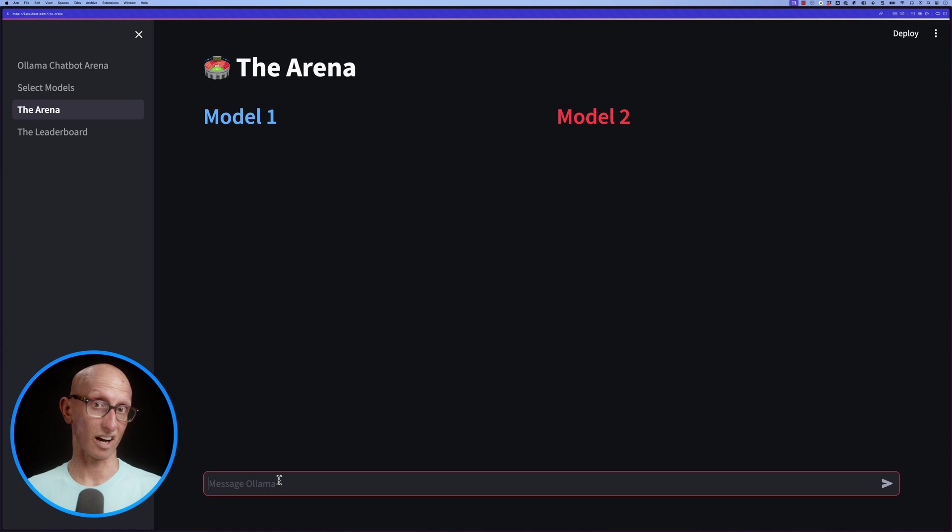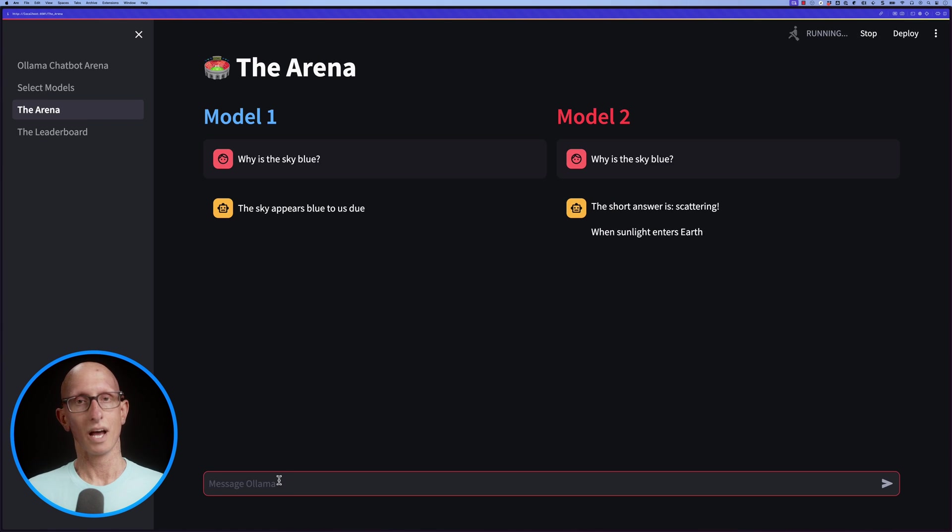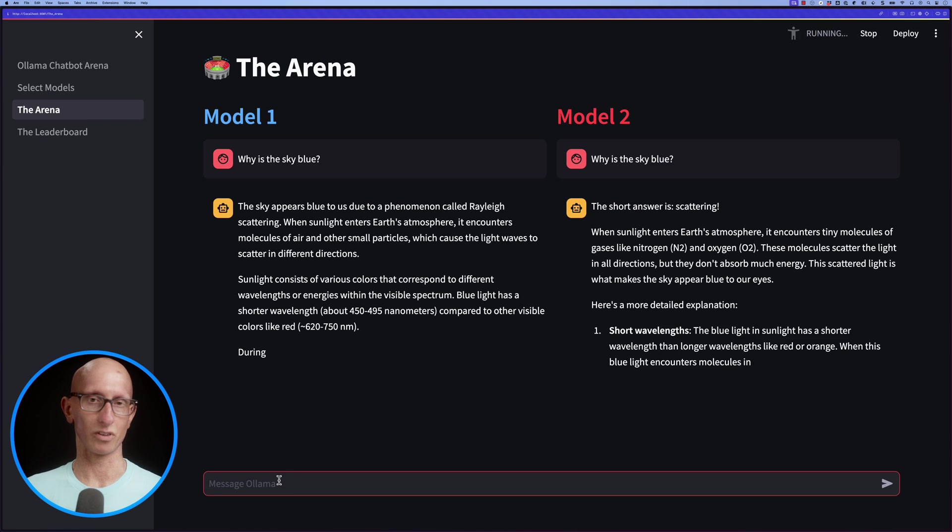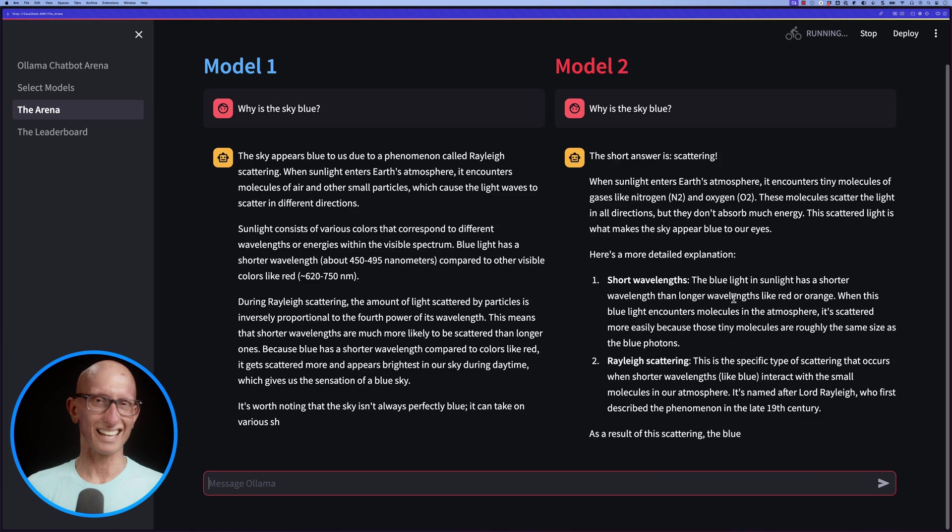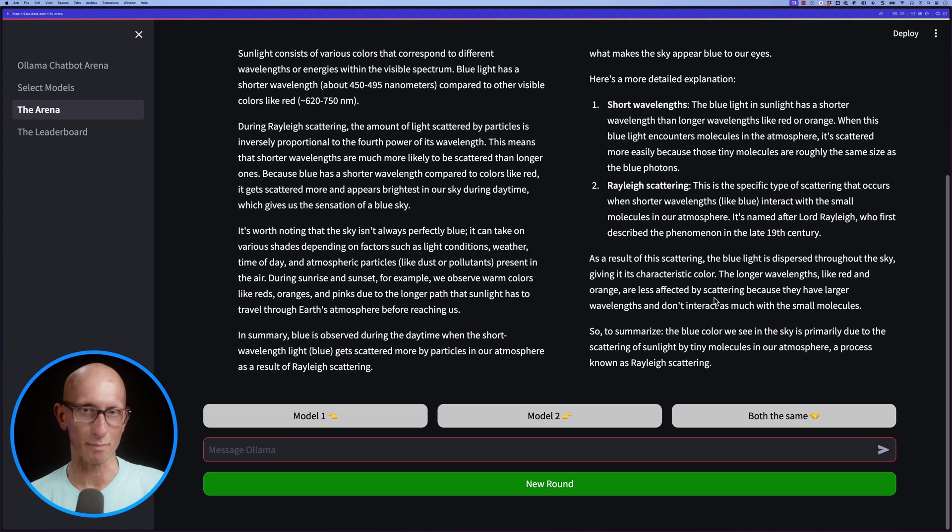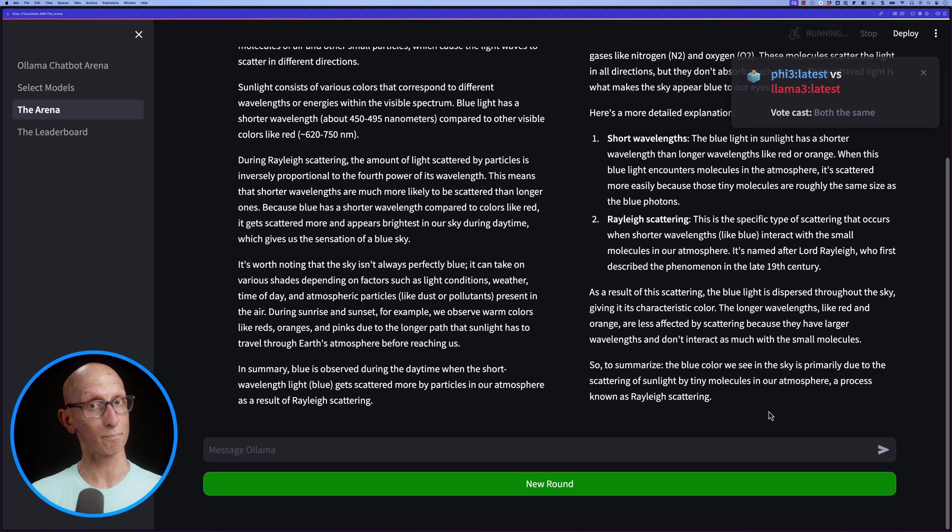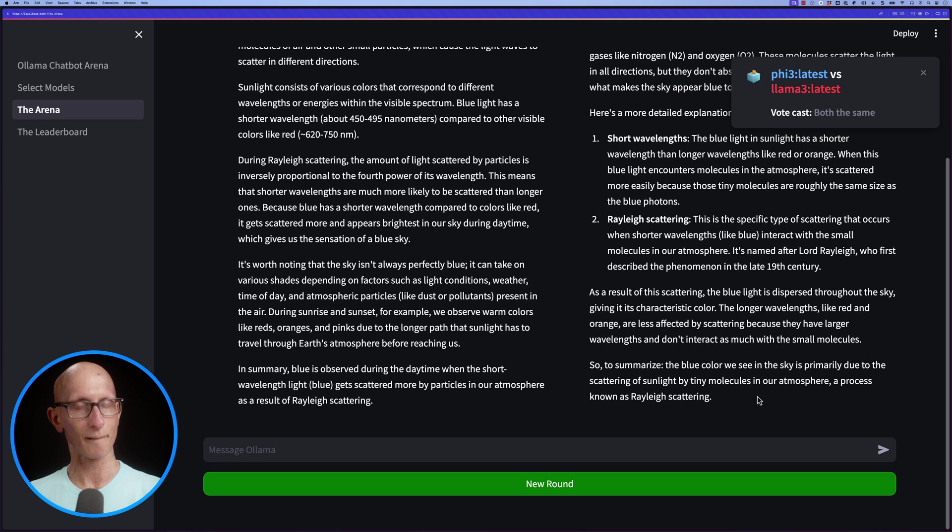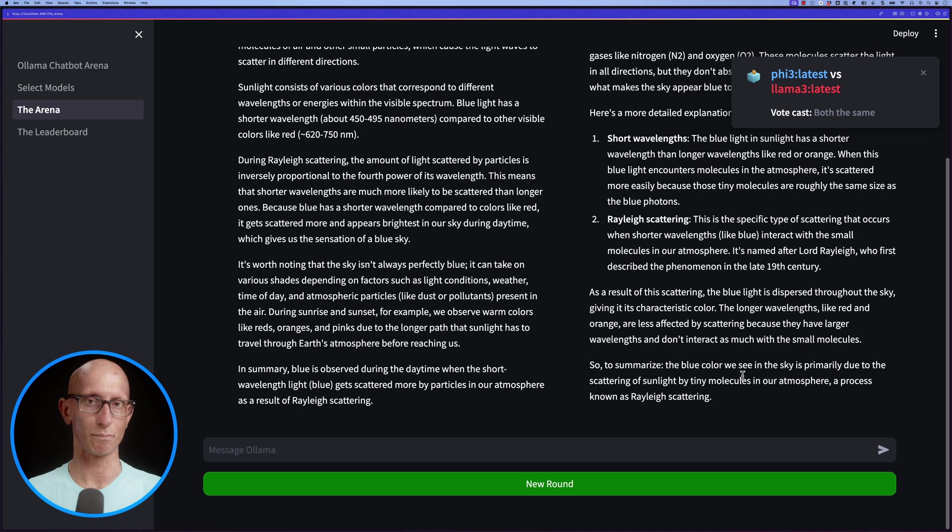We can head over to the chatbot arena and let's ask it a question. It comes back with a response. This time we decide there's not really much difference, so we'll say both are the same. It will then pop up and say that was Phi 3 latest versus Llama 3 latest and you said they're both the same.